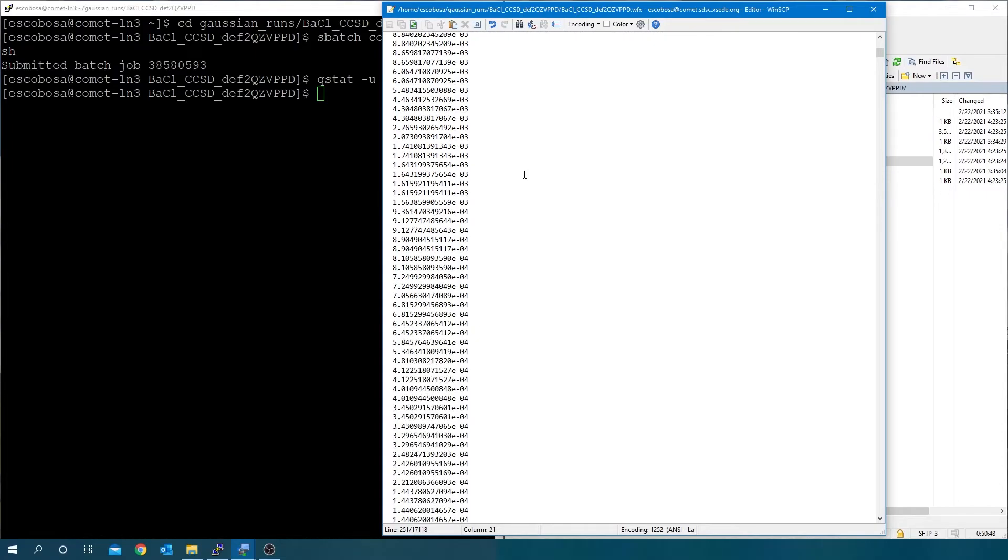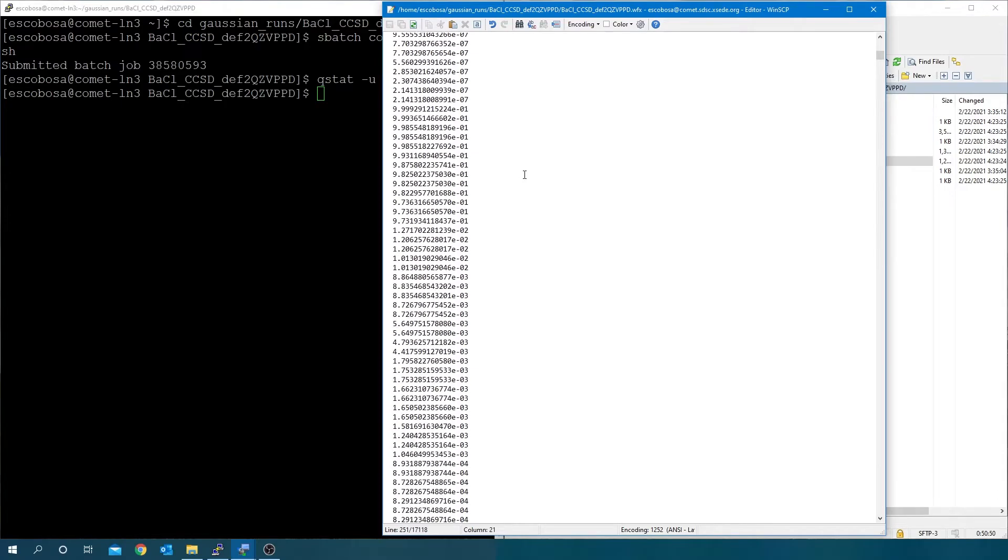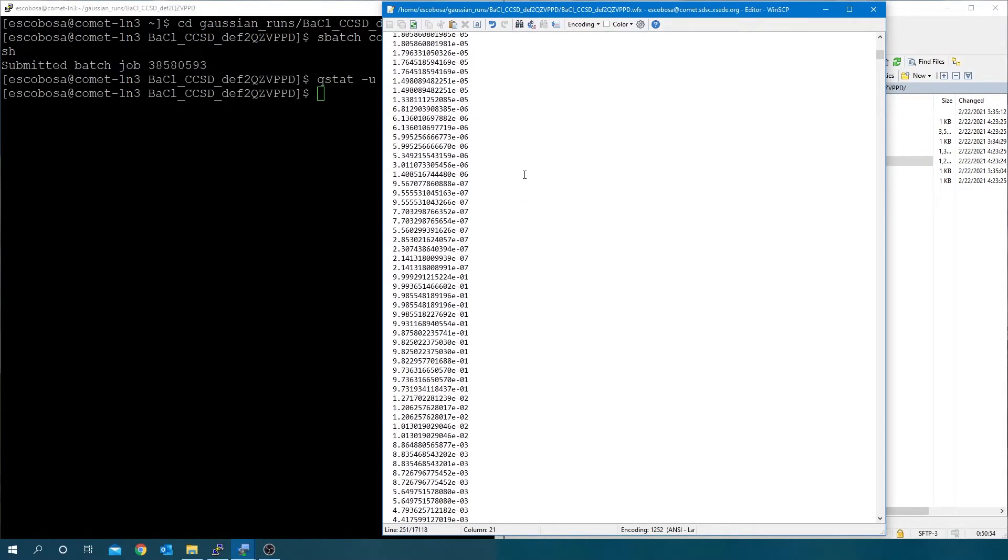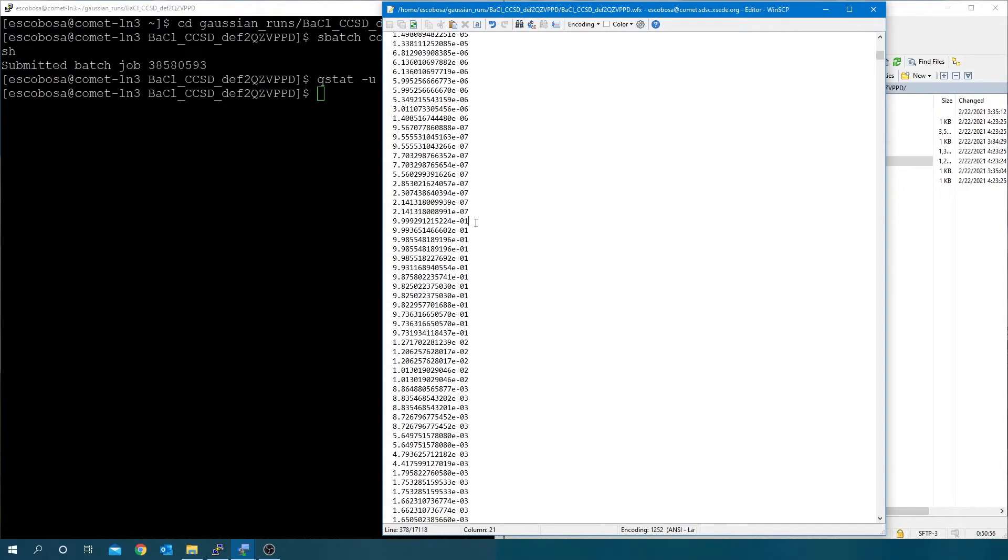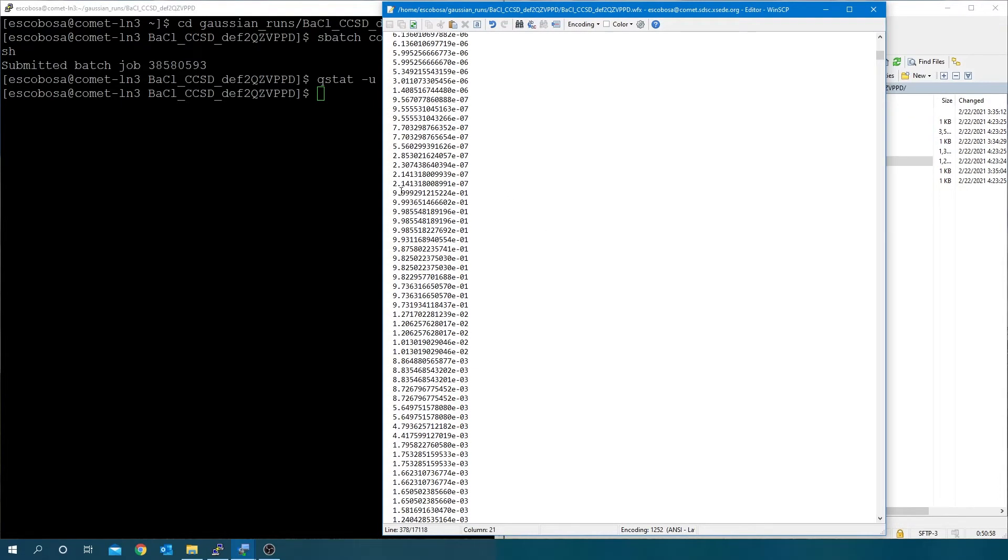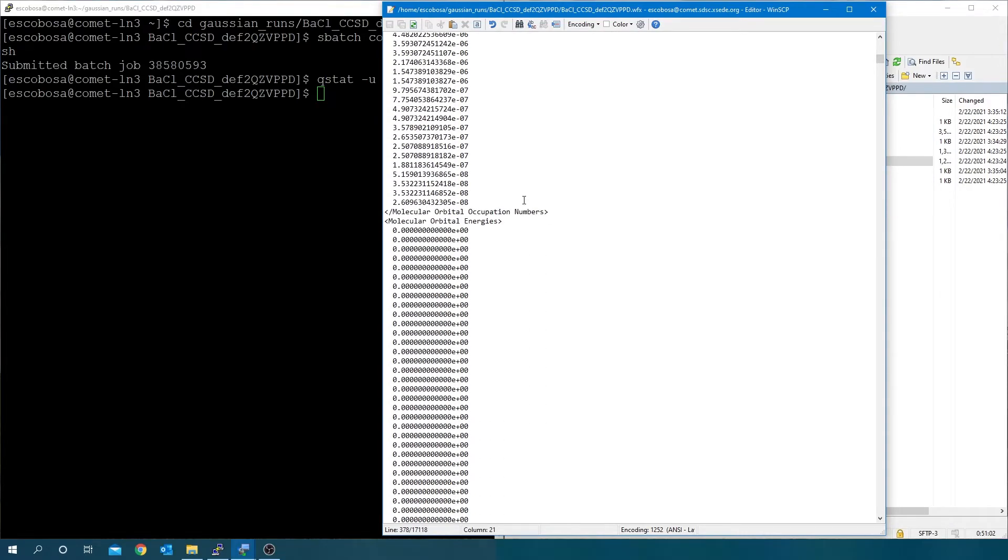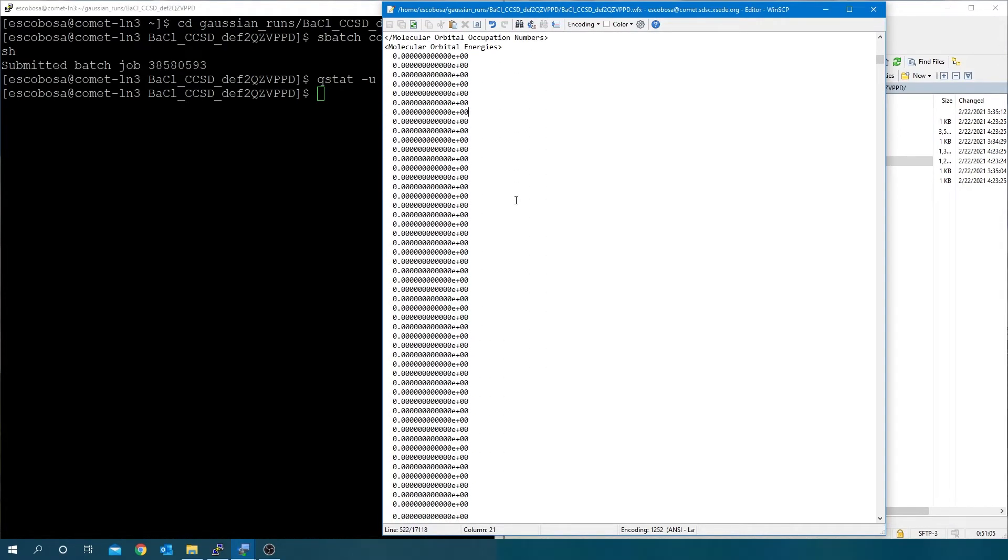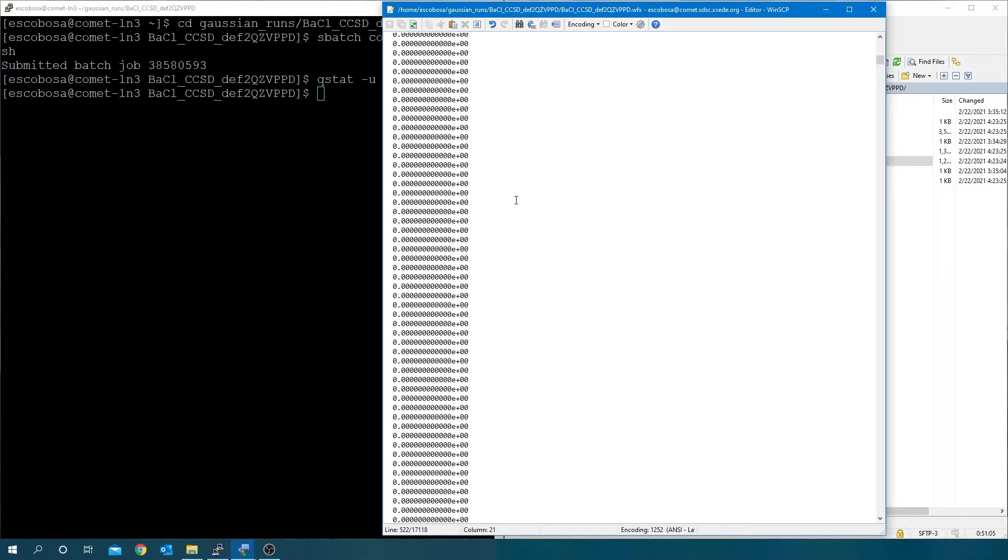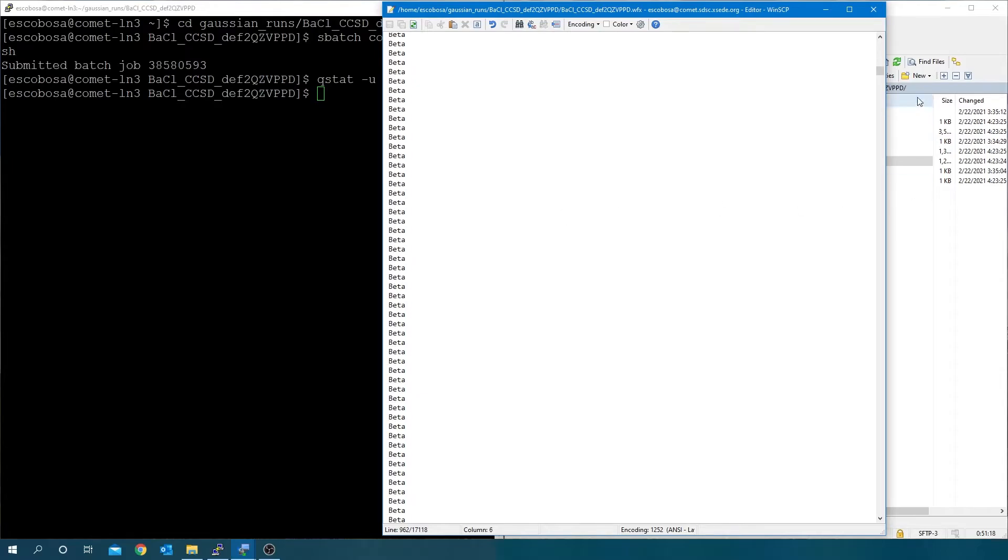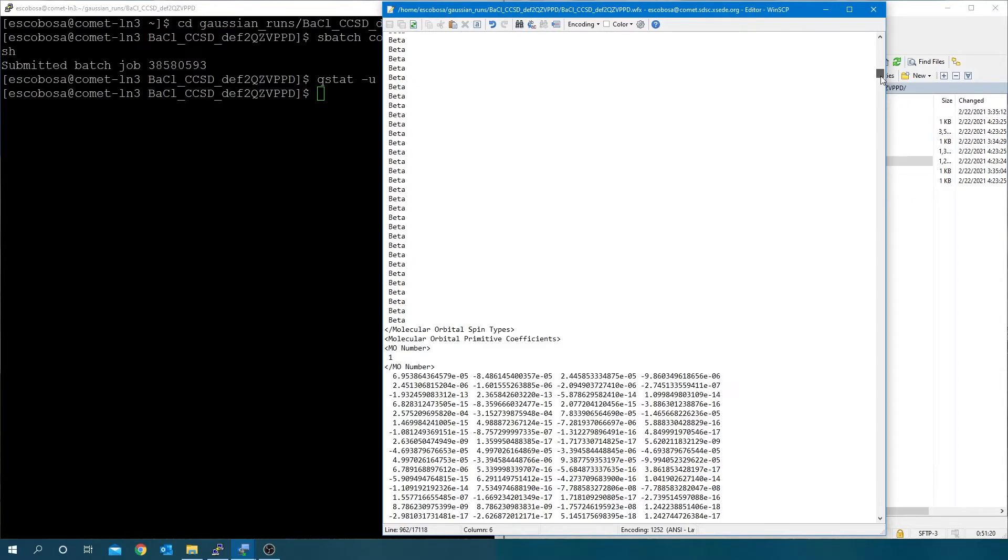Since this is a spin polarized example, the occupancies decrease to zero for the alpha electrons and then start again and decrease to zero for the beta electrons. The orbital energies are now zero because energies are not available for the coupled cluster natural orbitals. And just as expected, the orbital spin types are divided into alpha, beta.